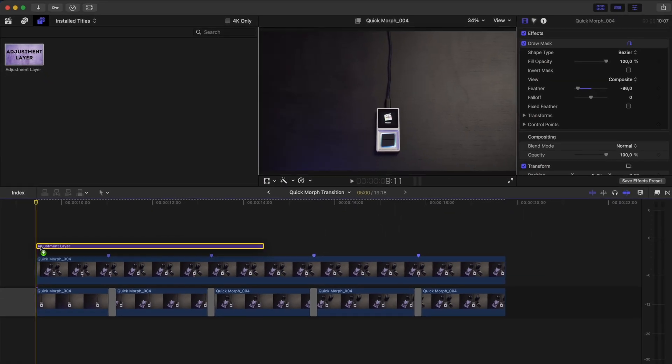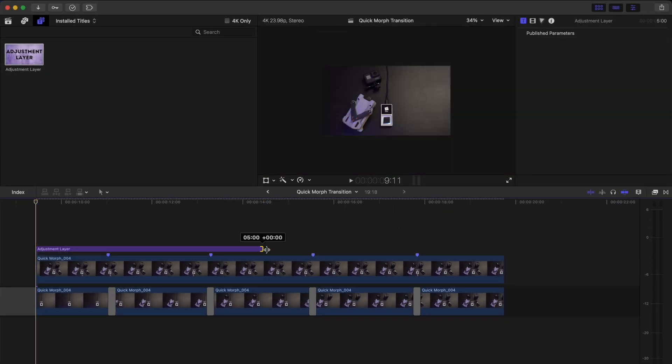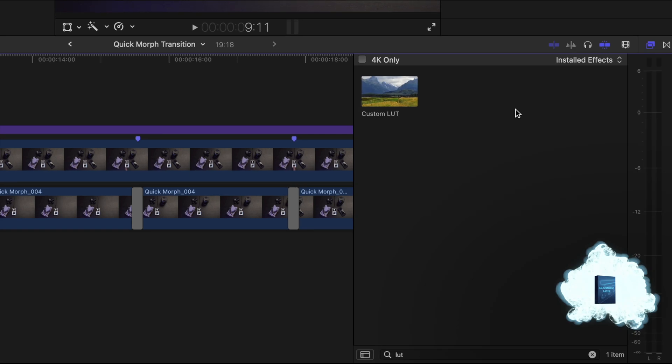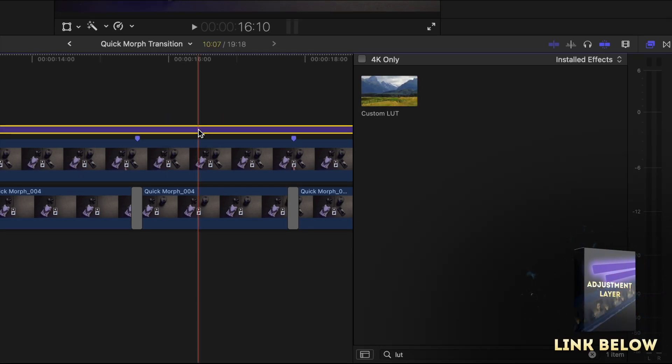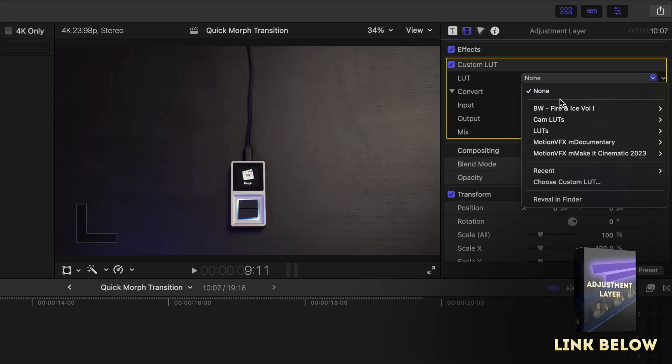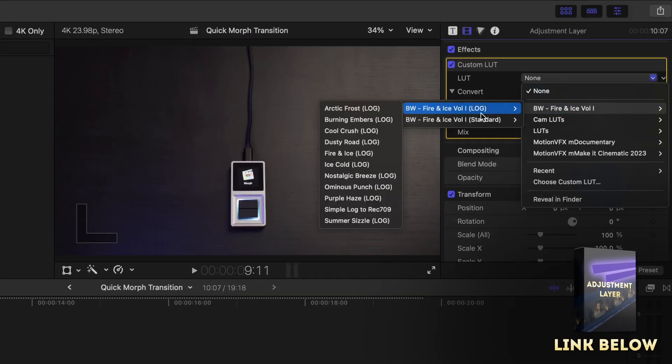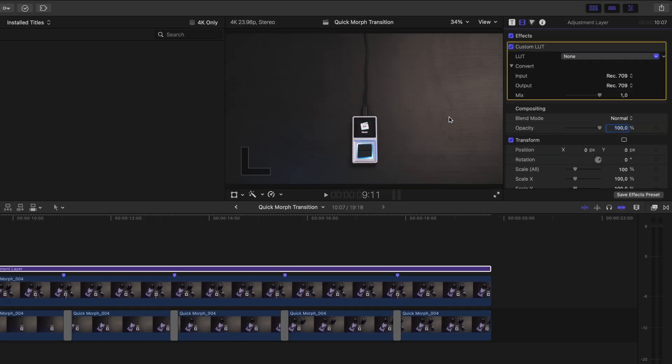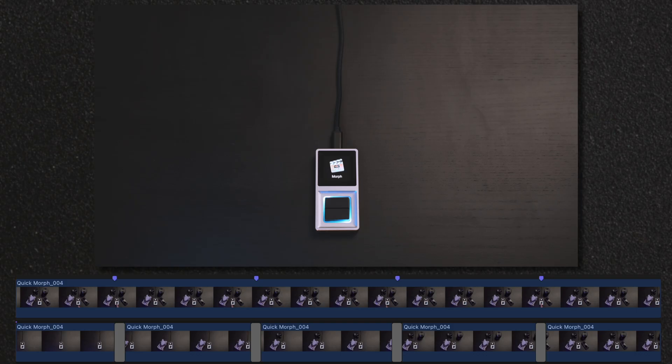I'll quickly add an adjustment layer to apply a grade to these clips. You can download a free adjustment layer on my website if you don't have one, link down below. And this is what that looks like.